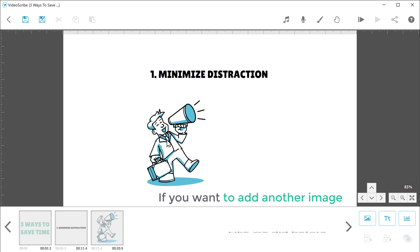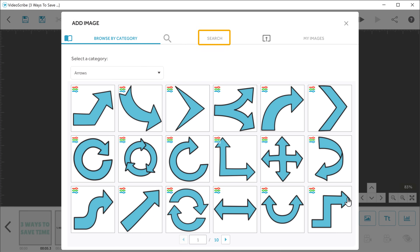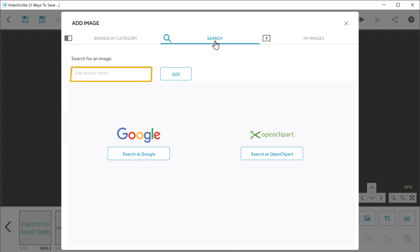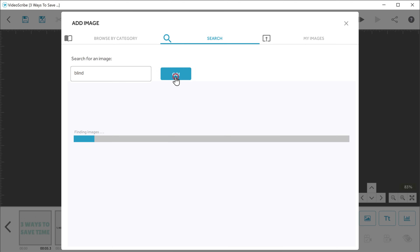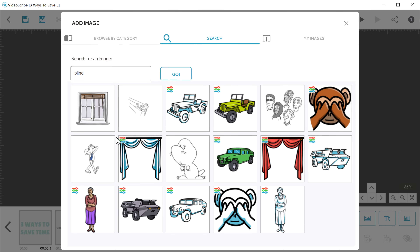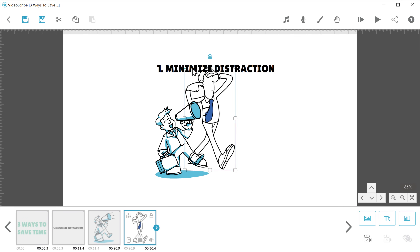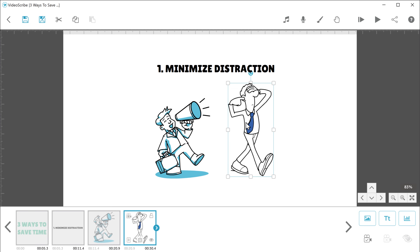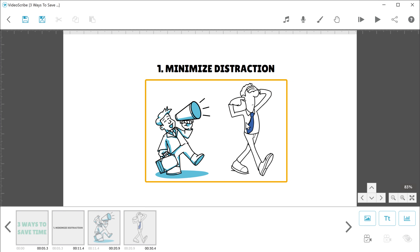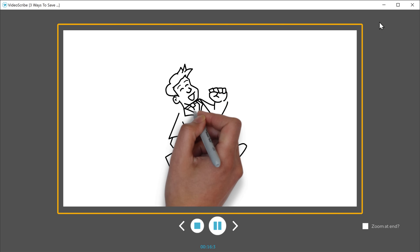Now if you want to add another image like we did before, just click here, click here, then click here, and search for the image you want. I'm going to search for blind. You will get these images — now select the one you want. You can just click here to decrease the size of the image and then drag and drop the image where you want. Once you've added the images, let's see how this works. To check it, just click here and as you can see, the text and images we selected have been animated.